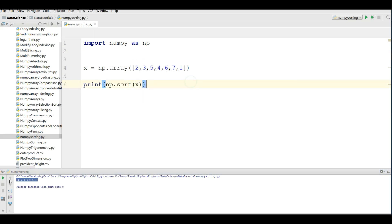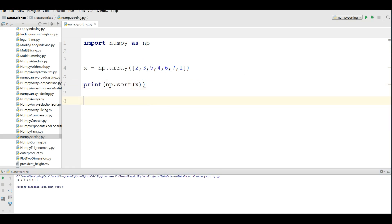Seven. The original array had values out of order, and after sorting we now have one, two, three, four, five, six, seven in order.